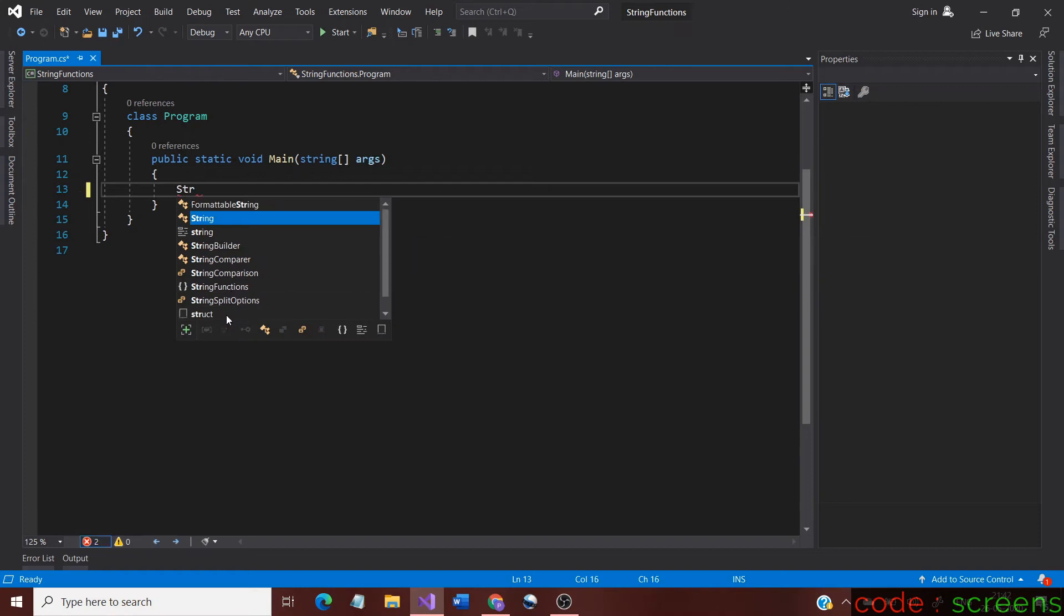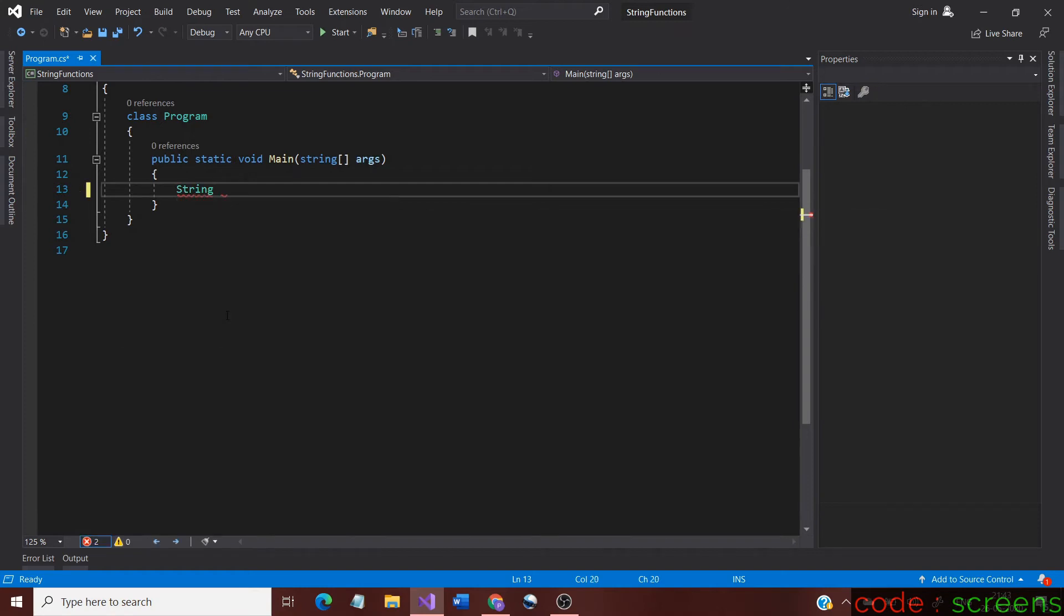Let us create a string variable. The string I declare would be mixed with uppercase and lowercase letters. For those who do not know, uppercase letters are nothing but capital letters and lowercase letters are small letters.